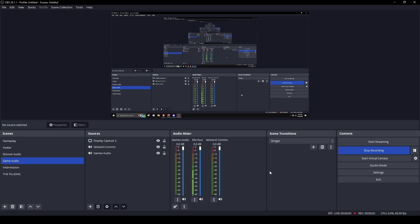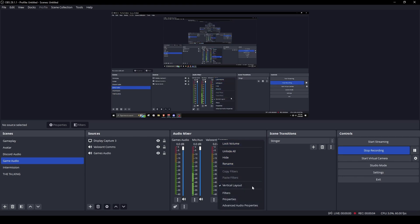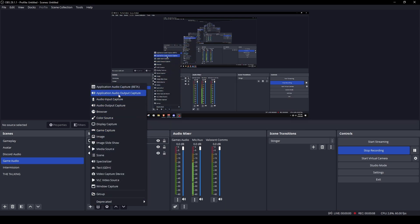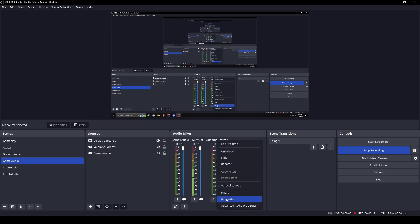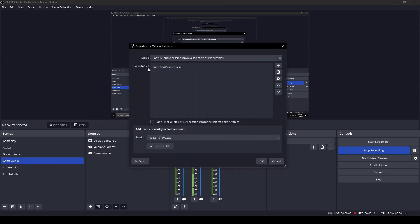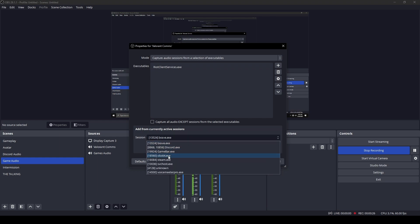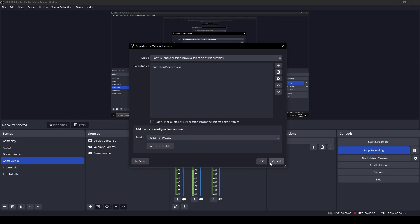You would need OBS to do this, because that is how I do it. First, you would need to create an application audio output capture — name it whatever you want — but you want to specifically collect the riot client services.exe, and you would get that by playing a game of Valorant. Then you would go down here and click on it as you would see it and add it.